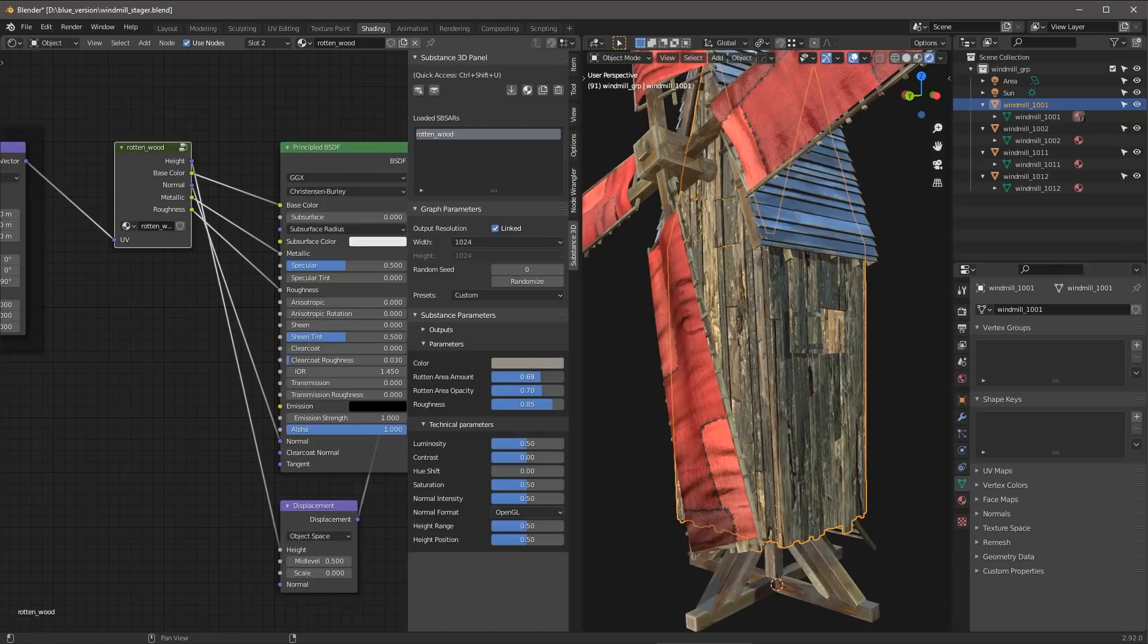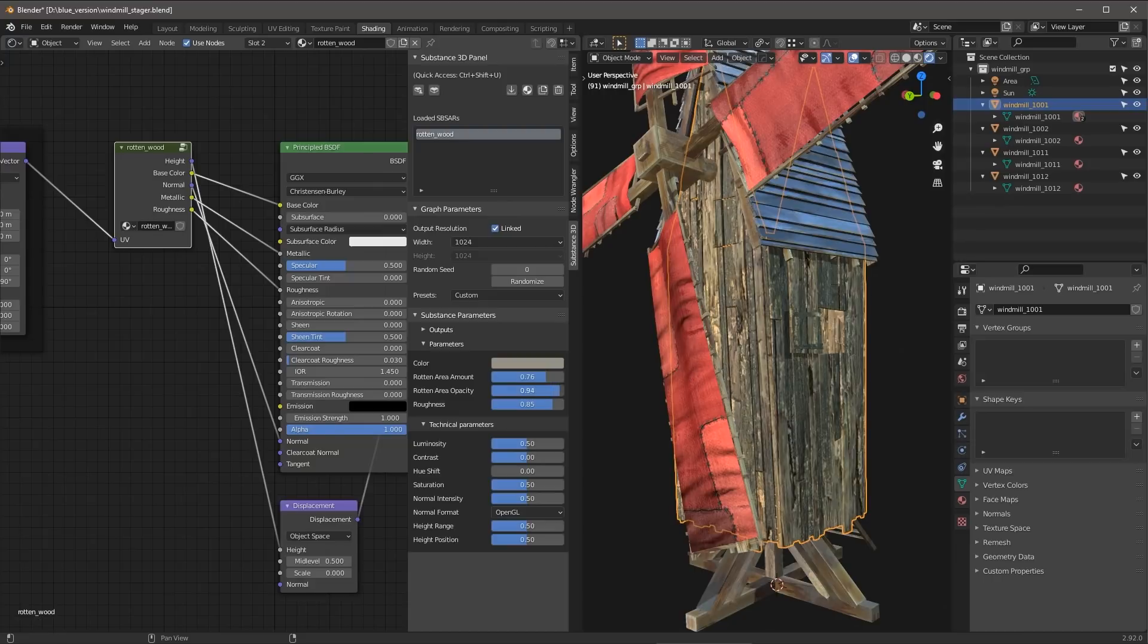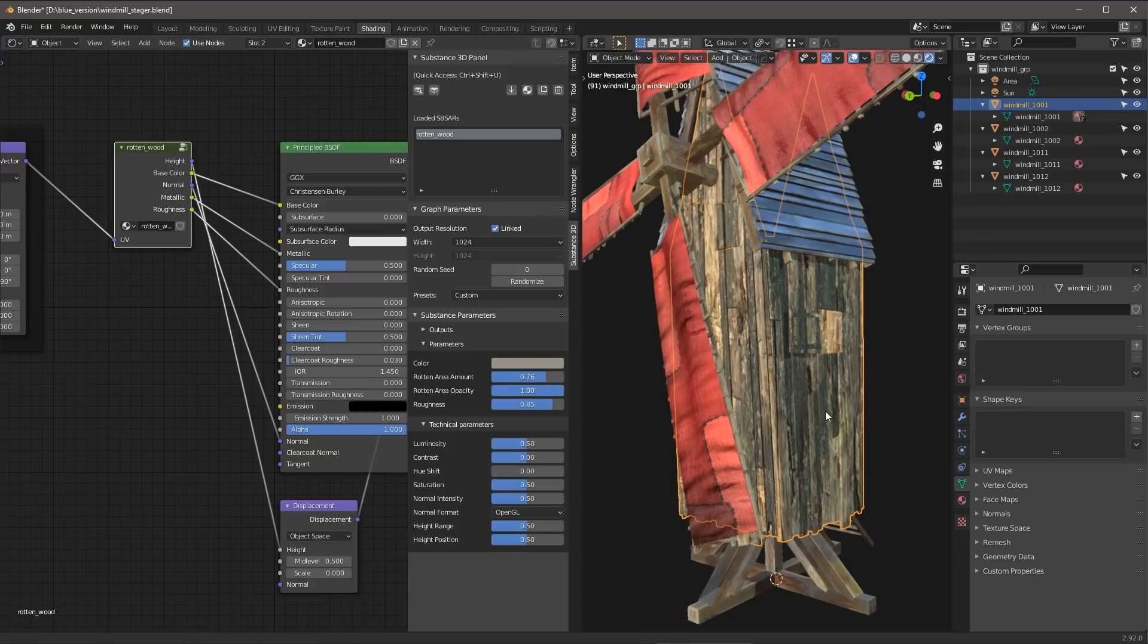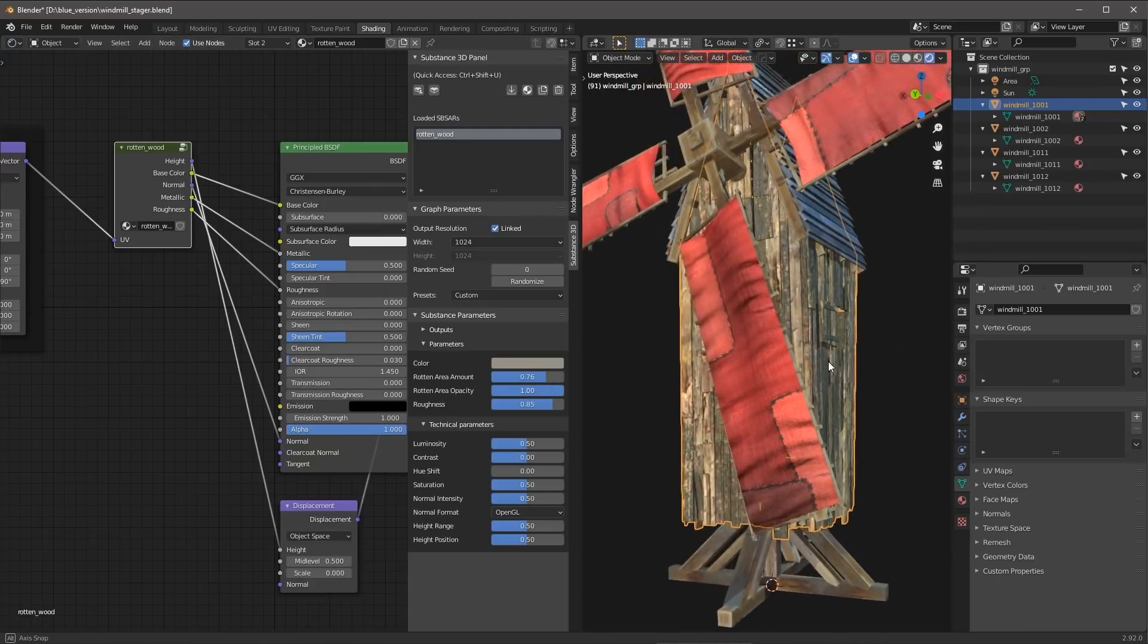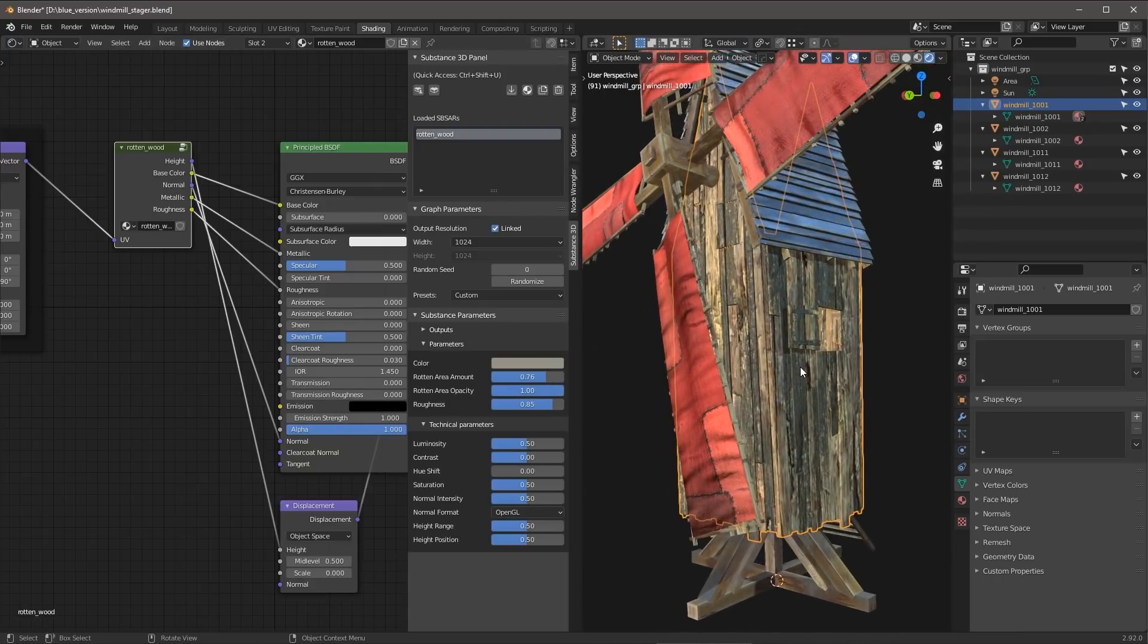Let's just increase this a little bit. Let's play around here with the rotten area opacity. I can just drag this up a little bit. And here we go. So I'm just making a quick variation change on this Substance Material.